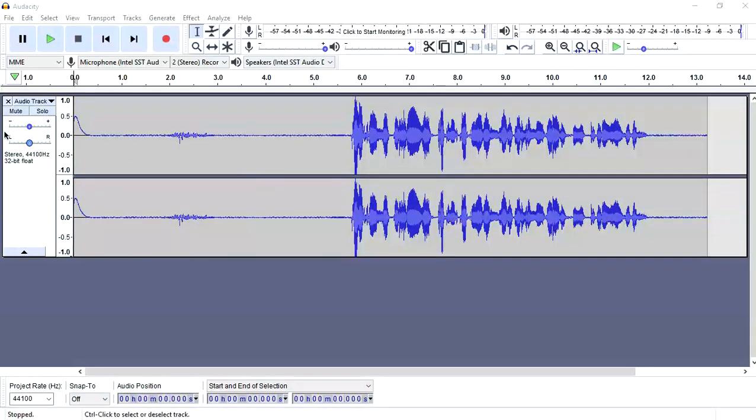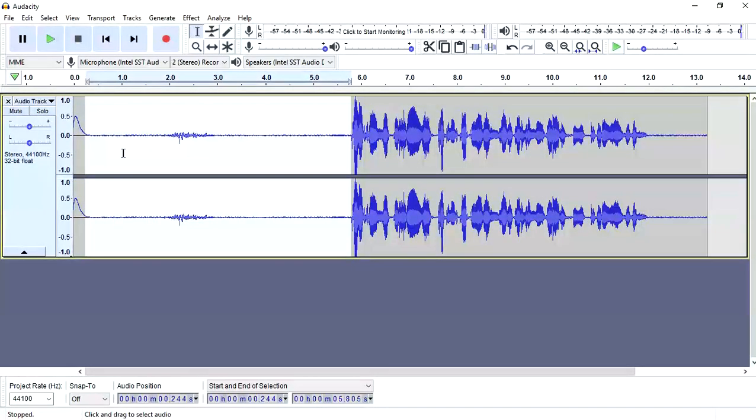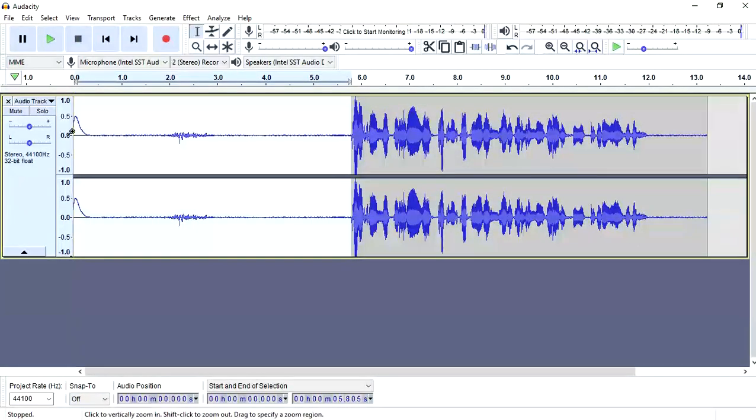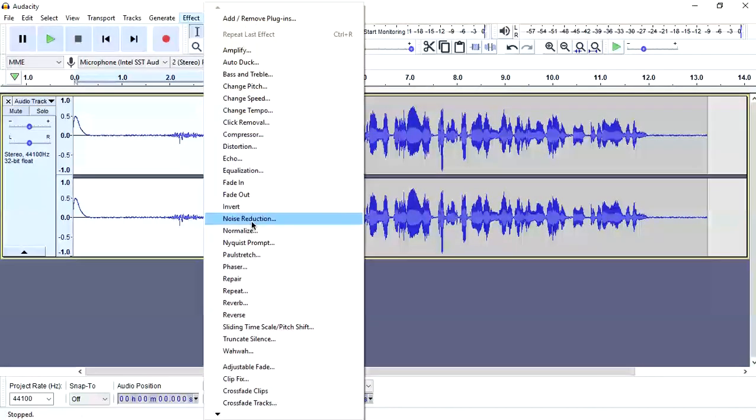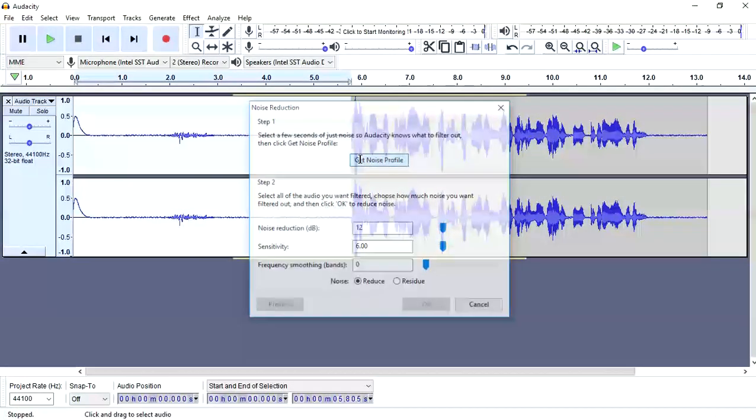Once that is done what you need to do is drag this space of this background noise. I am going to drag it exactly from start. Go to effect, go to noise reduction and now click on get noise profile.